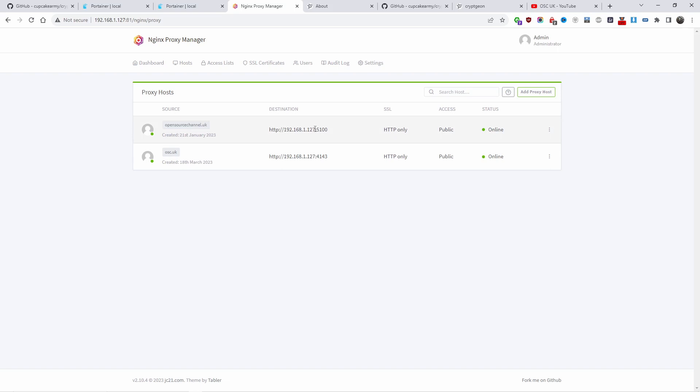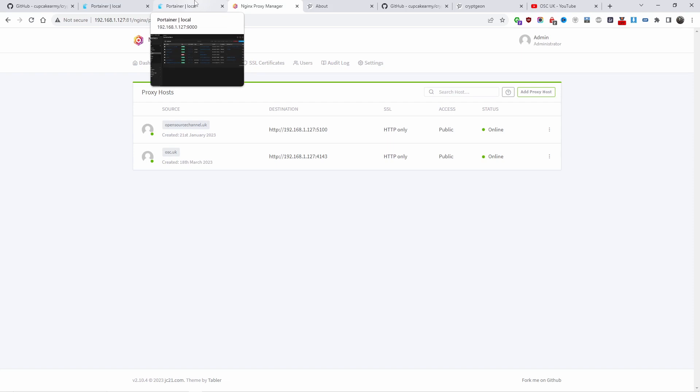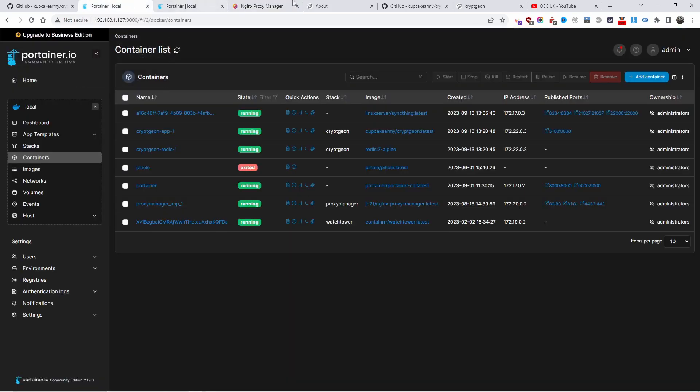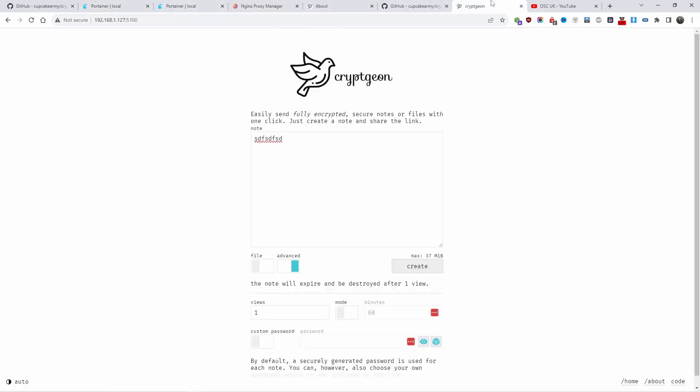Don't forget there are videos on how to install nginx proxy manager and how to get started with certificates. Everything is in the description below.